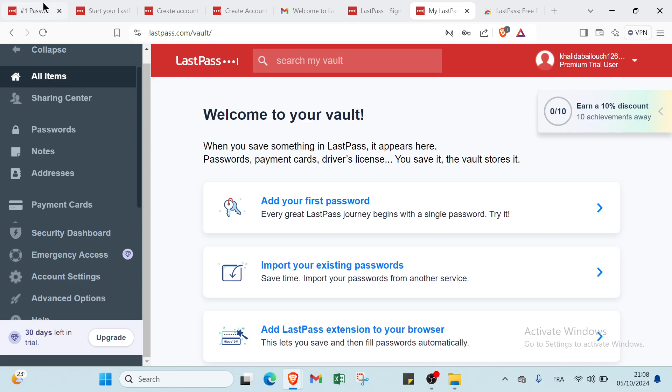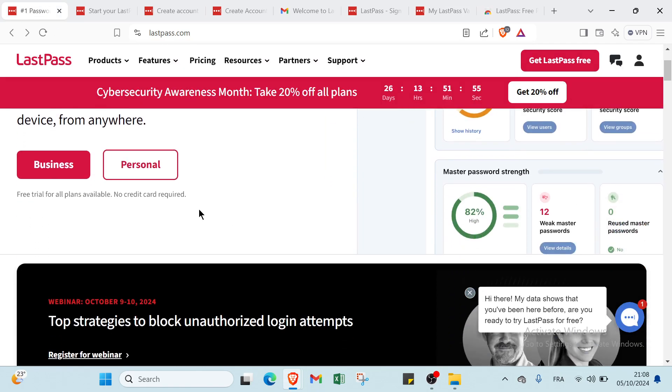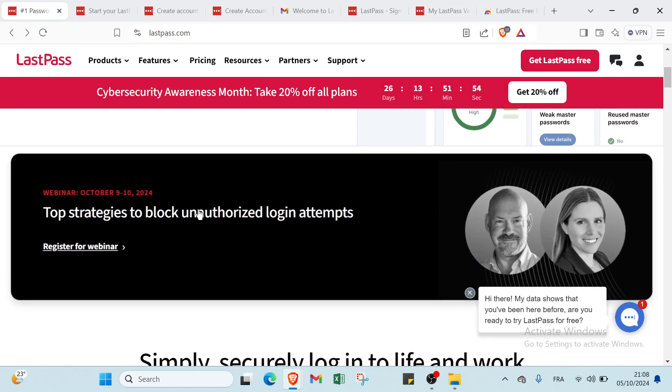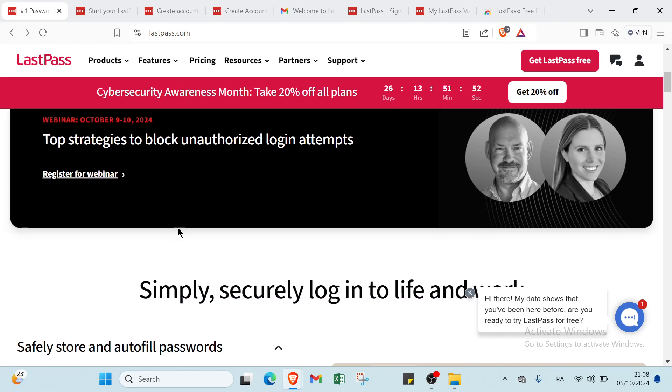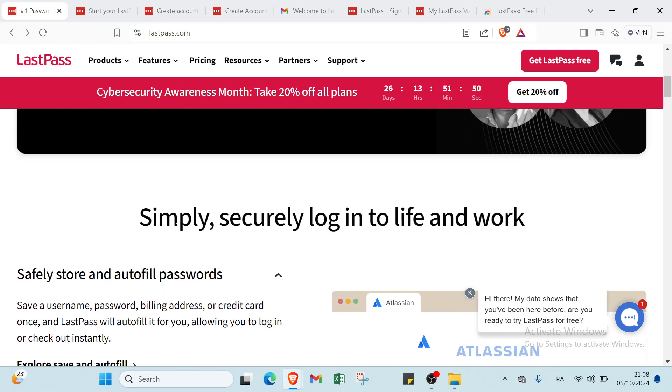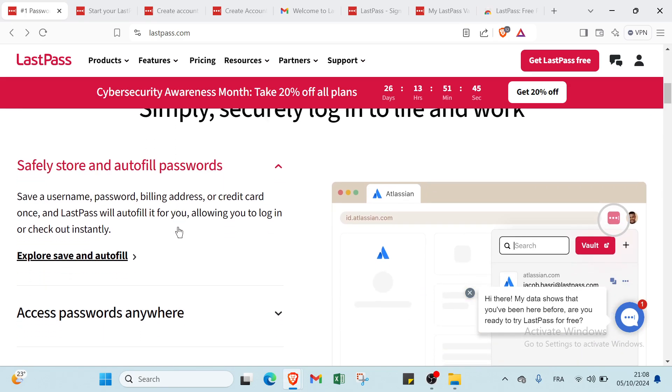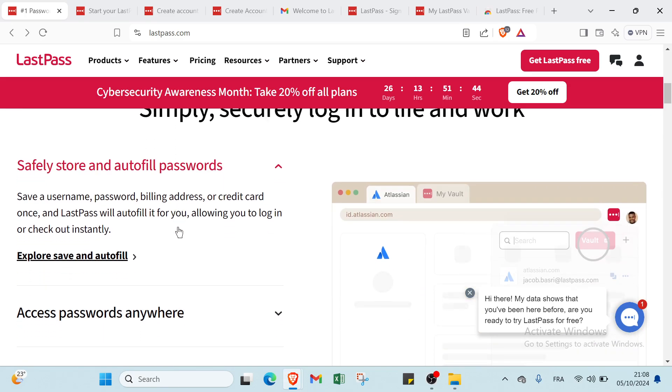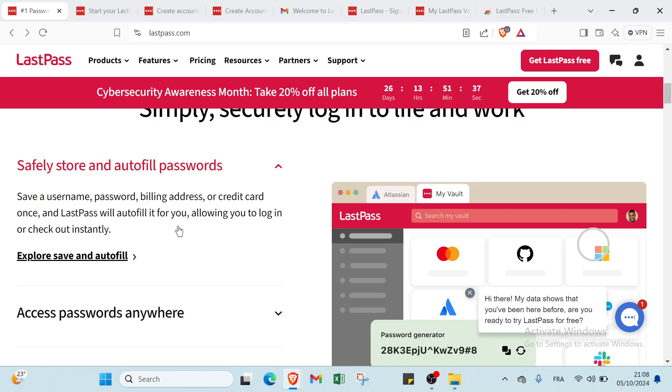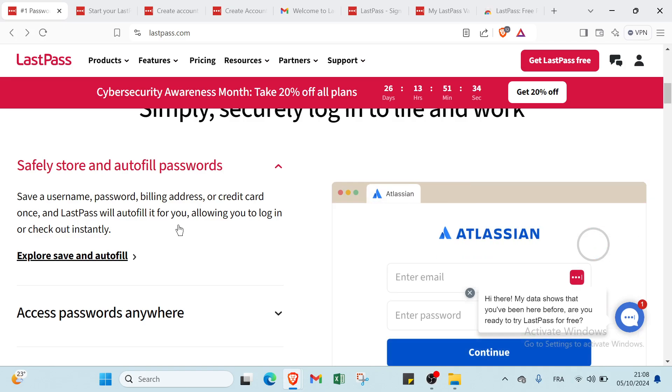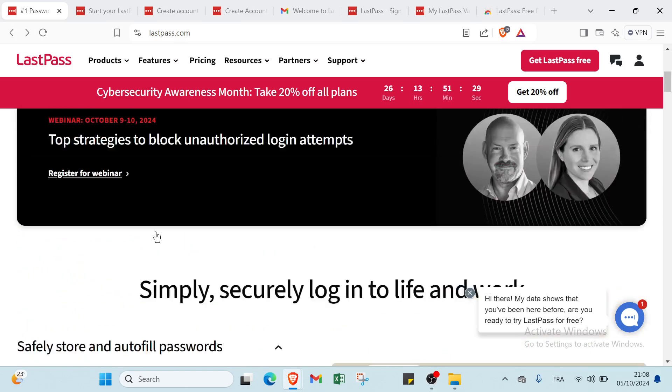LastPass is an essential tool for anyone looking to enhance their online security and simplify password management. By securely storing and autofilling your passwords, it allows you to focus on what matters most without the stress of forgetting login details. With its user-friendly features and strong encryption, LastPass empowers you to navigate the digital world with confidence. Make the switch today and take control of your online security.